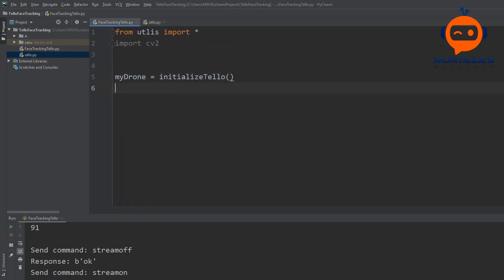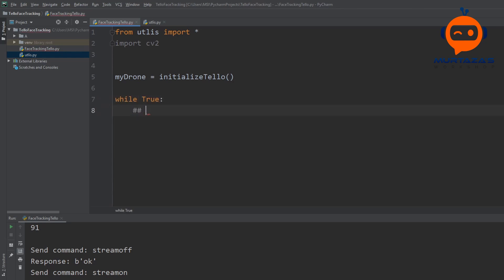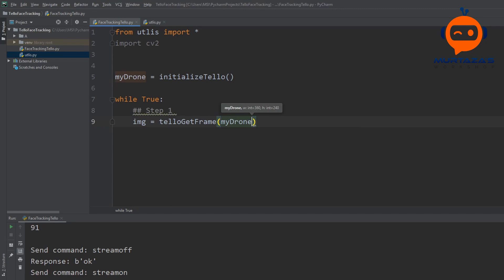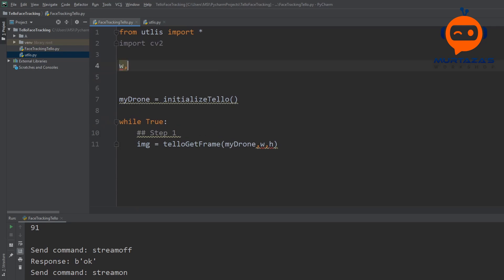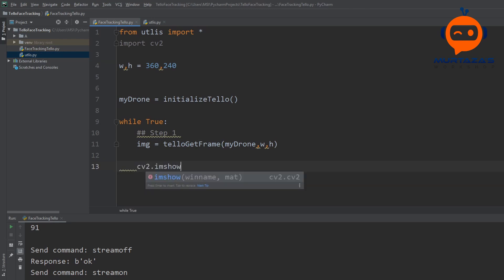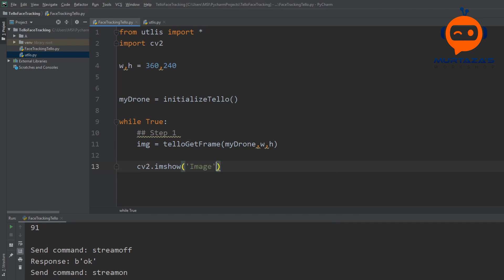Back in the main file we write a while True loop to iterate through frames. We declare width = 360 and height = 240 before the loop. Inside the loop, step one is: img = tello_get_frame(my_drone, width, height). Then we display it with cv2.imshow('Image', img).